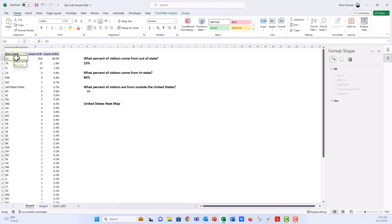Now the thing is, inside of Excel, if I wanted to get a heat map or a choropleth map of the United States to represent where my visitors were from, that were not international of course, we would highlight everything in our pivot table, go up to the insert tab, and over on the chart menu you can see that we have a maps type.